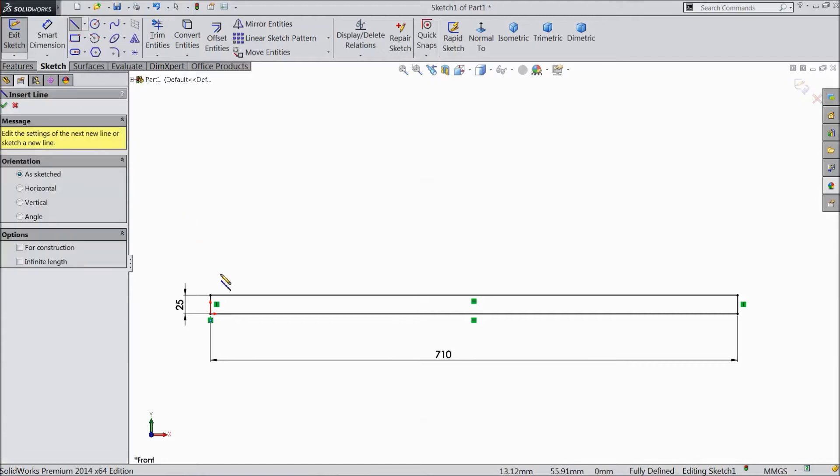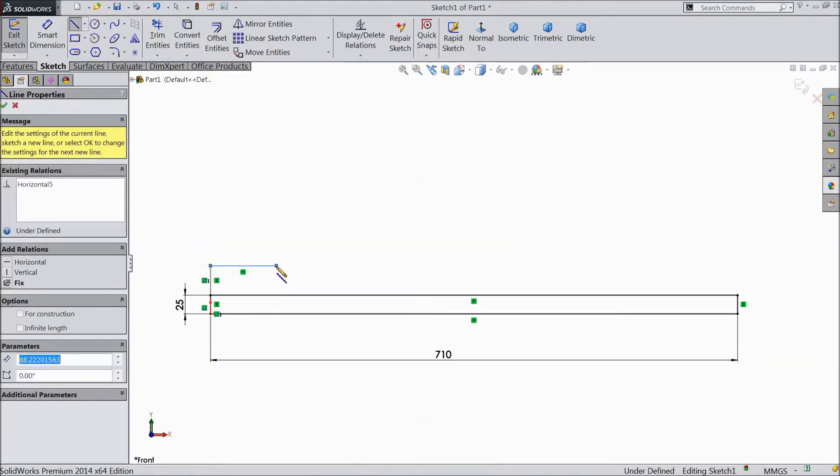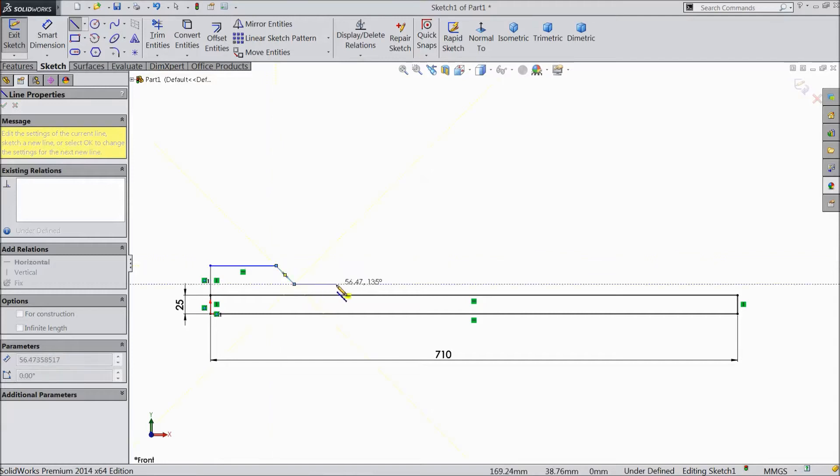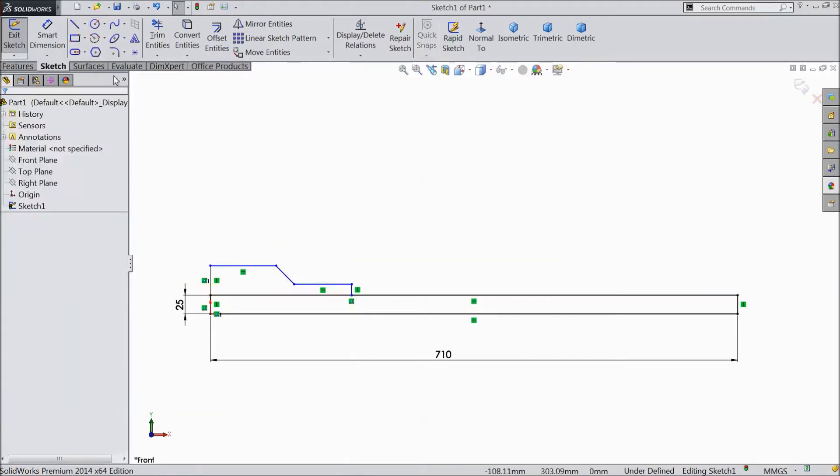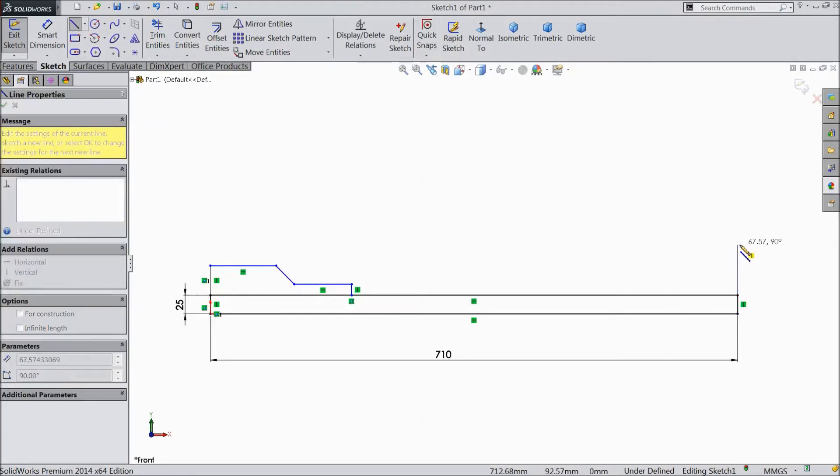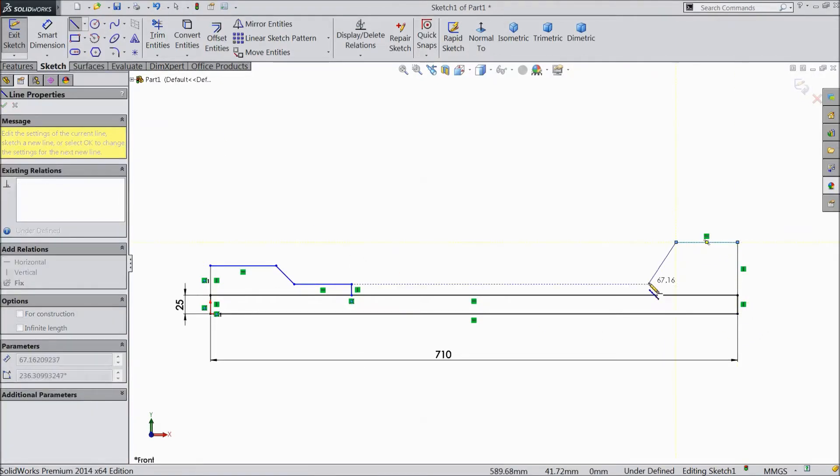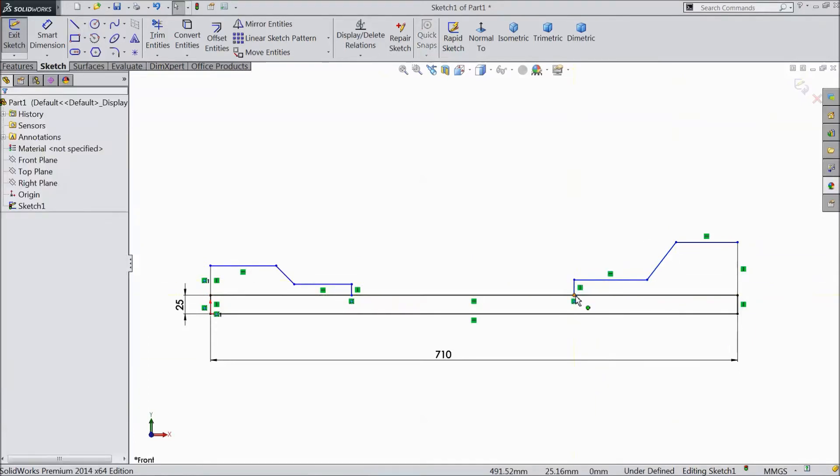Choose line and draw one structure here. Again choose line and draw from here. Ok.